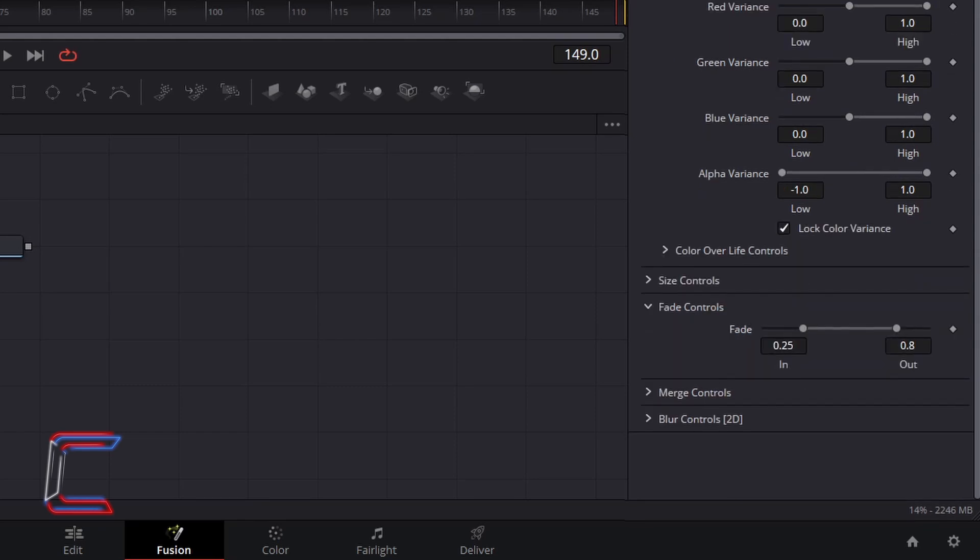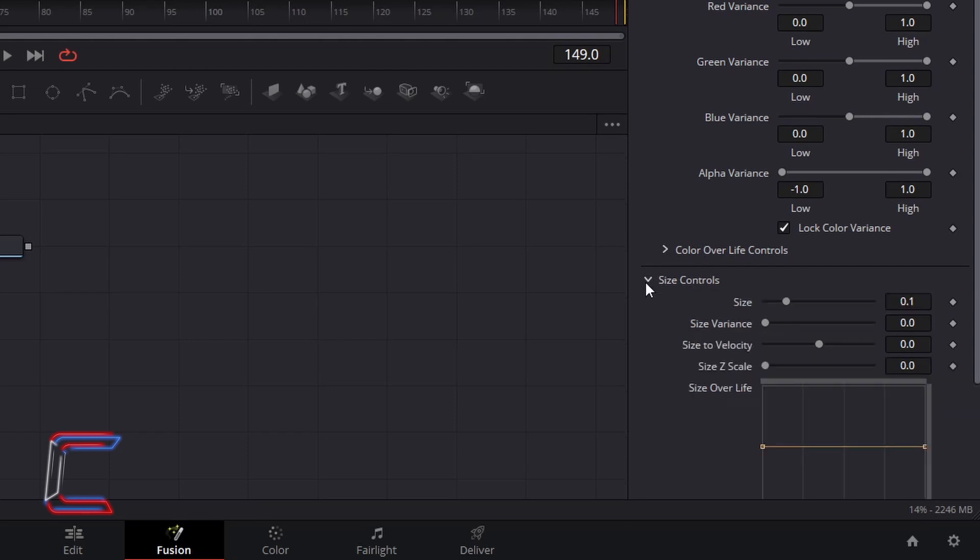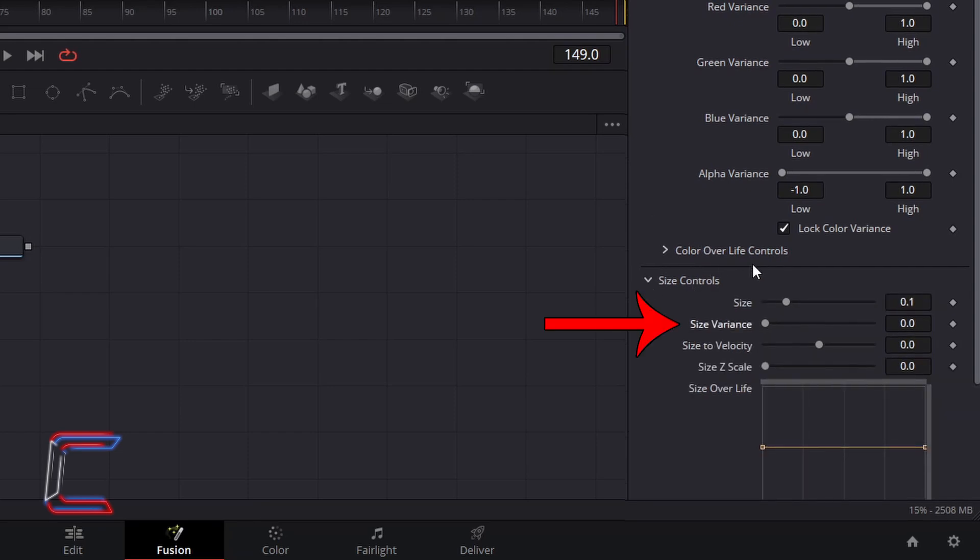To vary the size of the neon lines which appear on screen, go to Size Controls, change Size Variants to 0.2.